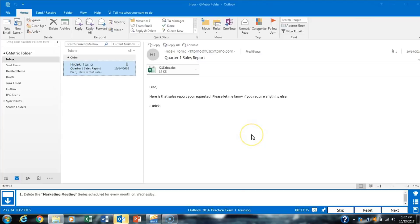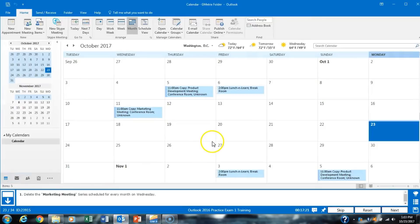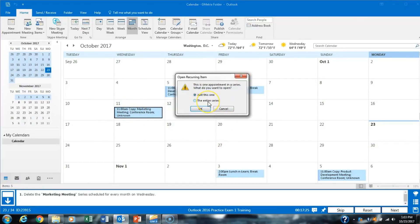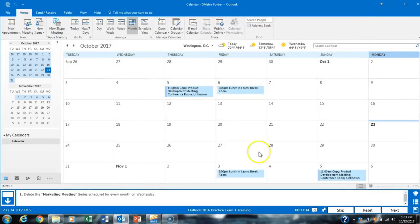Task 23 asks us to delete the marketing meeting series scheduled every month on Wednesday. We find it in the calendar, open the Wednesday entry, and select the entire series. We click OK, then click Delete, then Next.